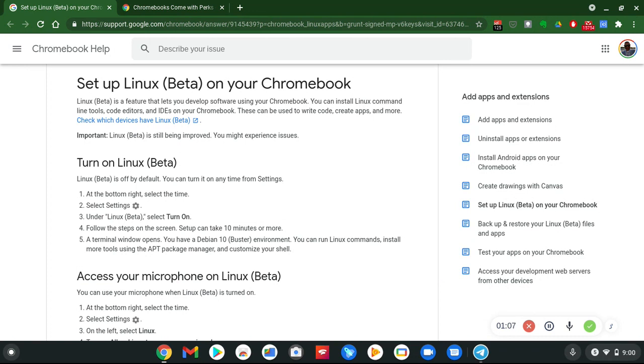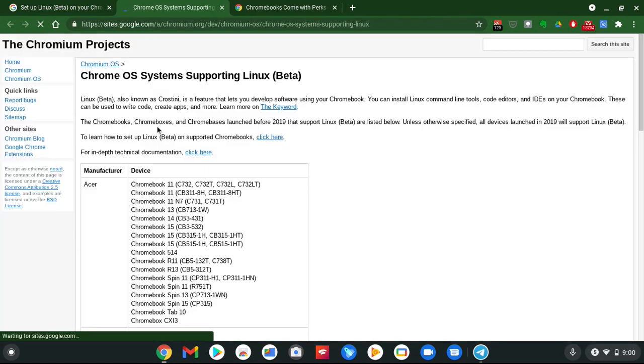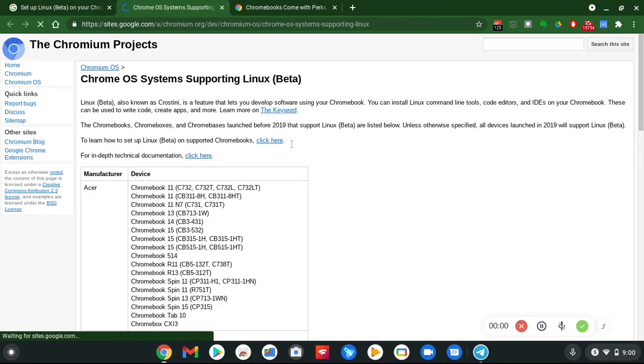All you have to do is check which devices have Linux Beta, and we'll go take a look into that real fast. This is the Chromium Projects, Chrome OS systems supporting Linux.